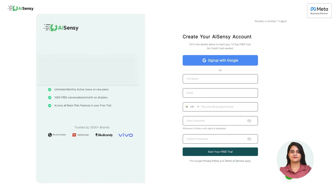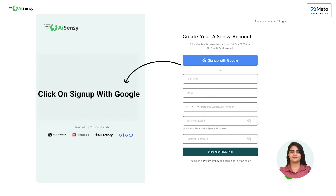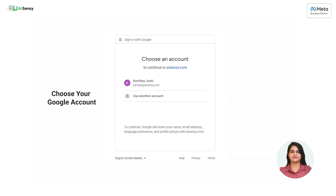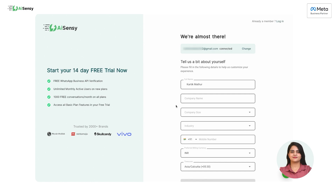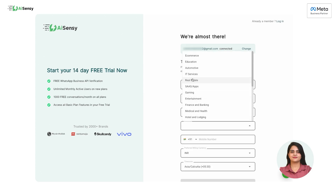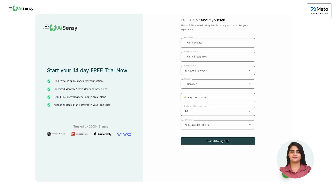By opening this link, the page will open. Click on 'Sign up with Google.' After continuing with Google, fill in some basic details about you and your company: your name in the full name box, your company's name in the company name box, select the company size from the drop-down list, select the industry from the drop-down list, enter your personal phone number, choose your preferred billing currency — INR or USD — and select your time zone.